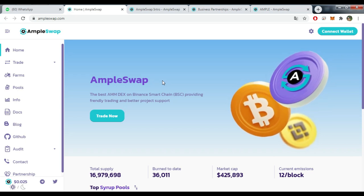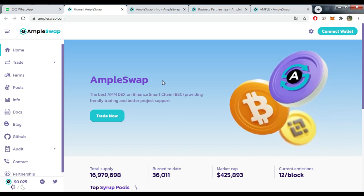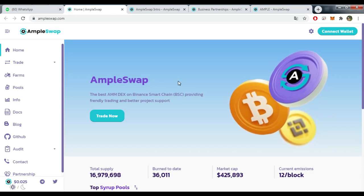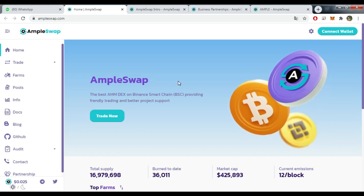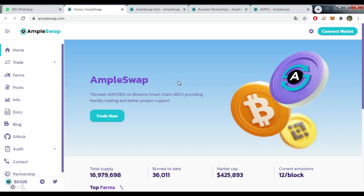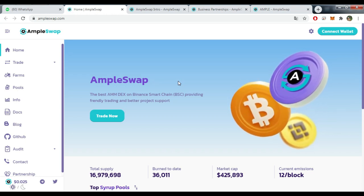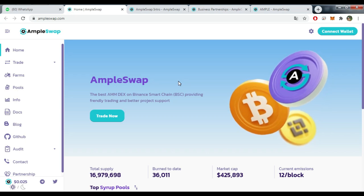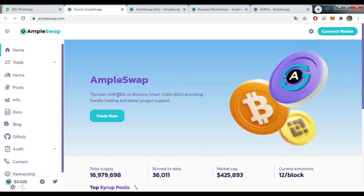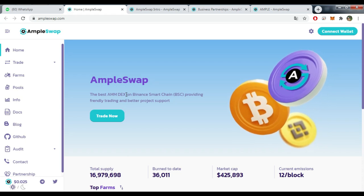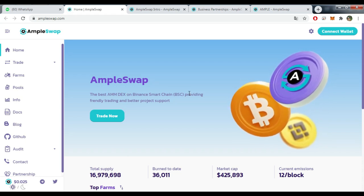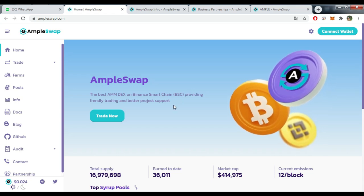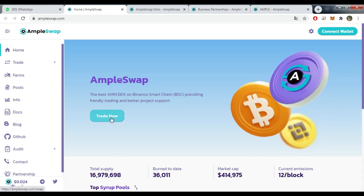The project of today is actually a good one. It's been a long time since we did any swap projects, and today we're going to do it. You can see here they say the best AMM DEX on Binance Smart Chain, providing friendly trading and better project support. You can trade now if you want by clicking on this link.